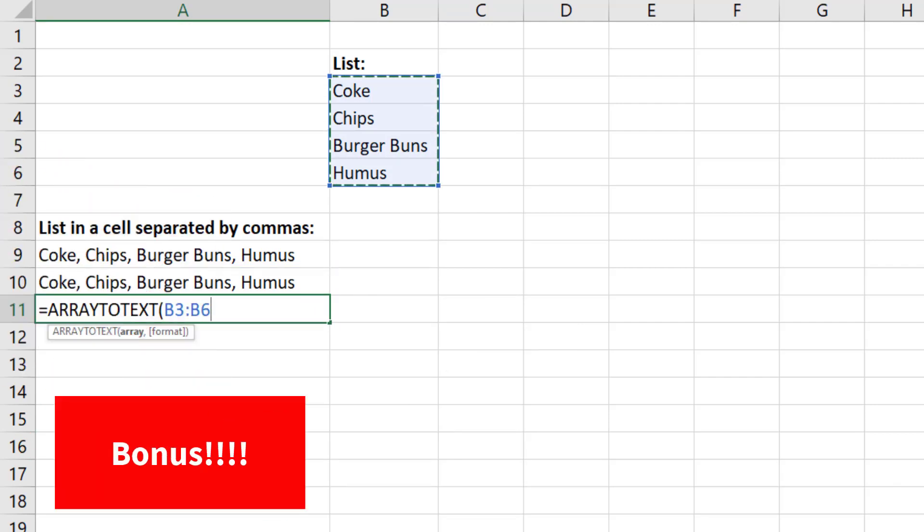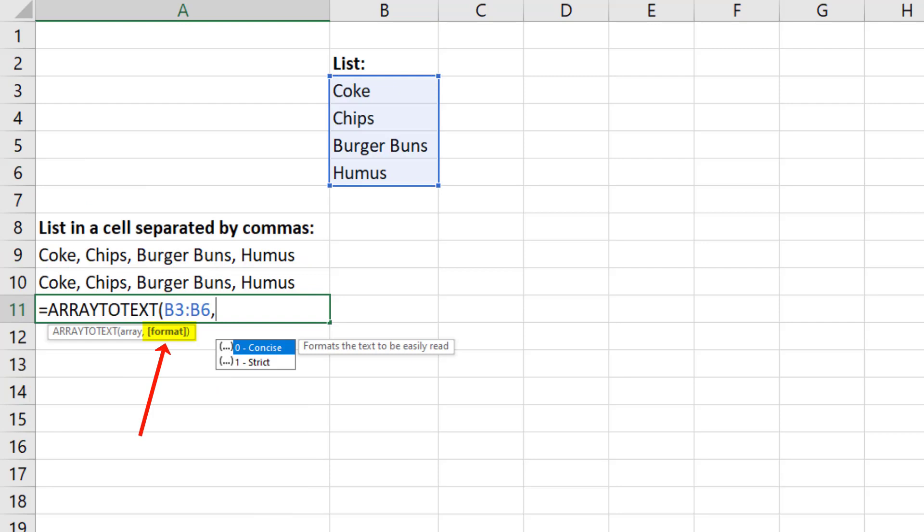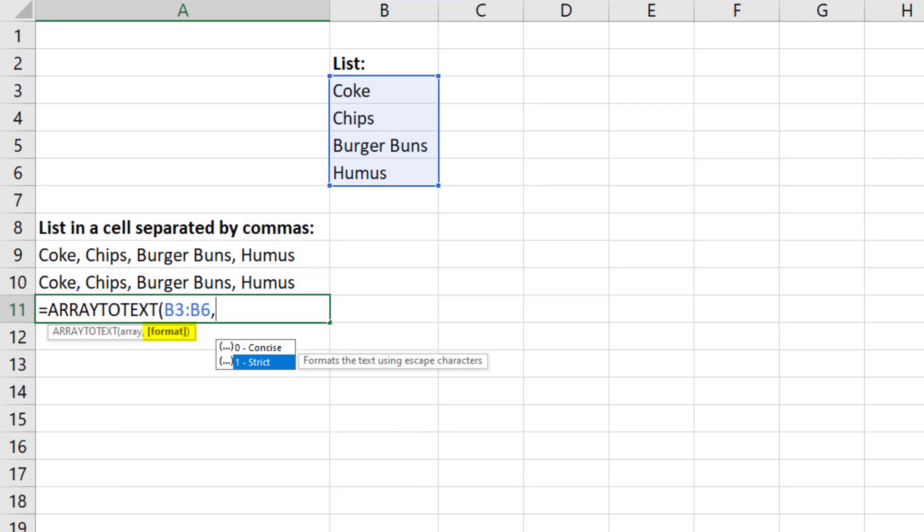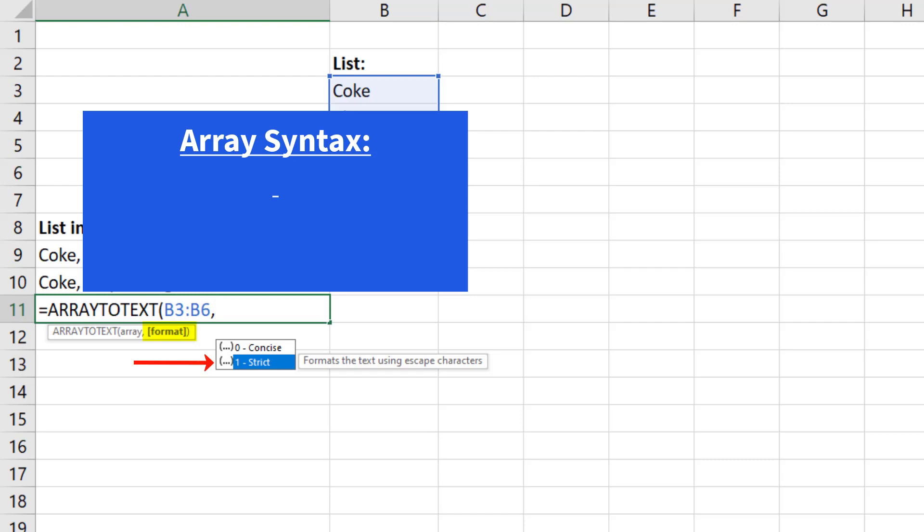Now, here's the bonus tip. The second argument is called format, and if you use zero or concise, that'll put a comma and space delimiter. But if you use strict, it'll put it into array syntax.